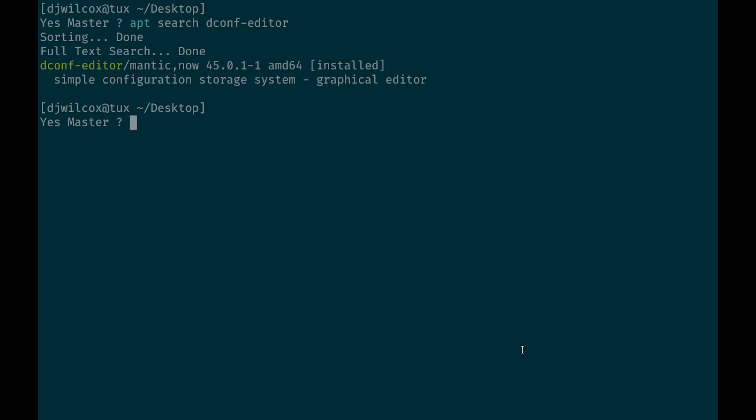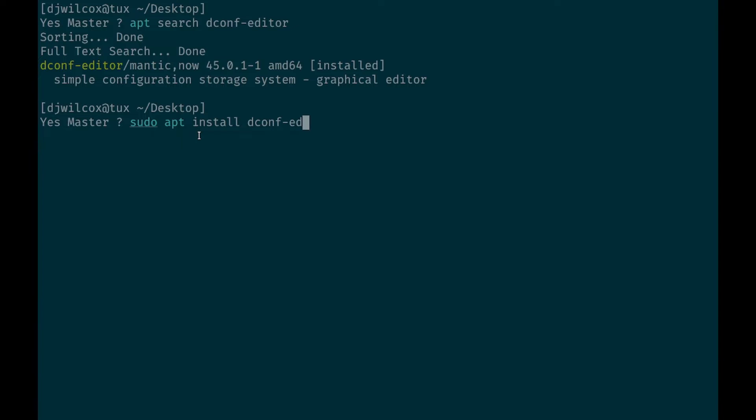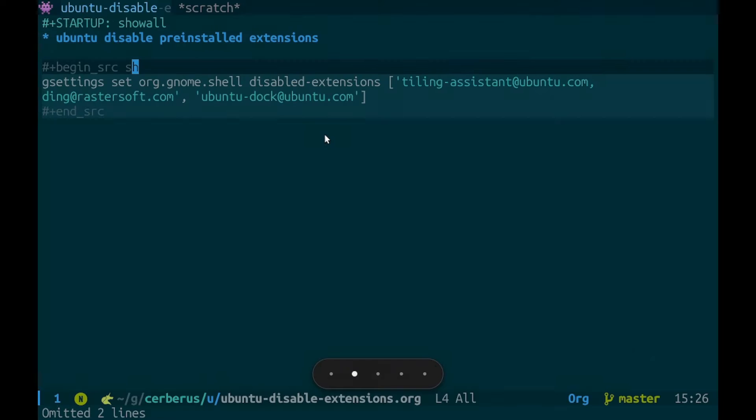So the first thing we want to do is actually install the dconf editor and we can do that with sudo apt install dconf-editor. You can do this on the command line as well but dconf editor is a useful tool to have installed.